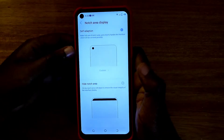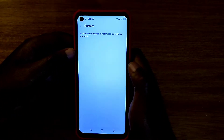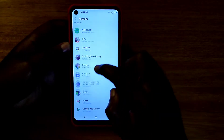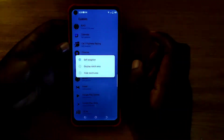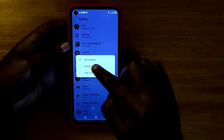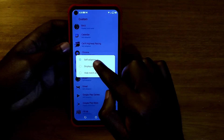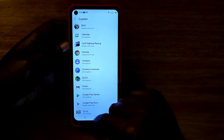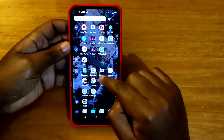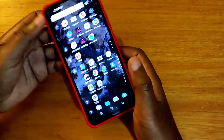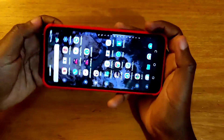Then you choose custom, then you can enable it for any app. In this case you open KX Highway and you just choose display notch area for that particular application, and then you should have full display access without any issues.